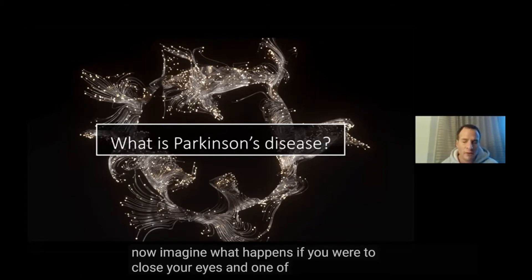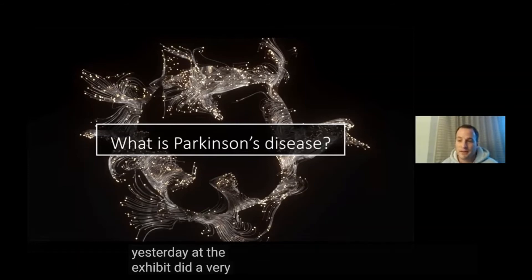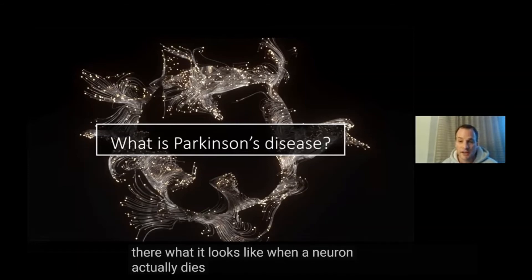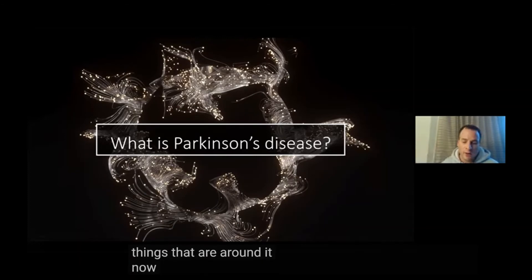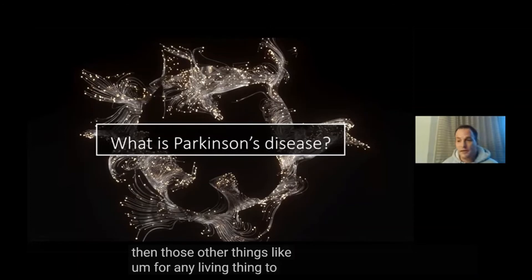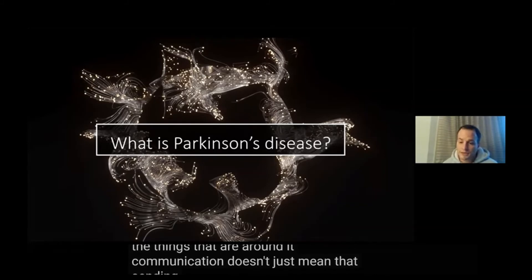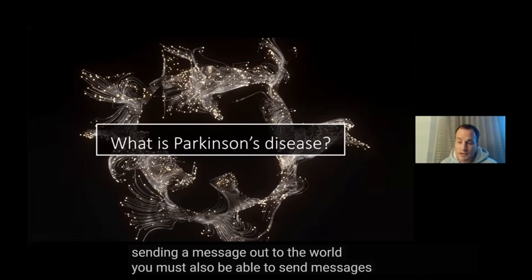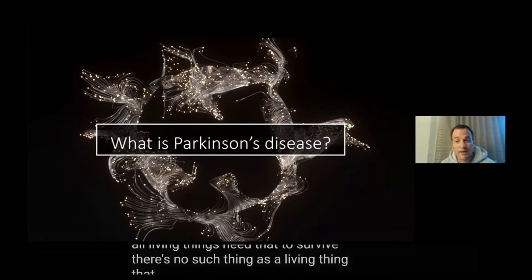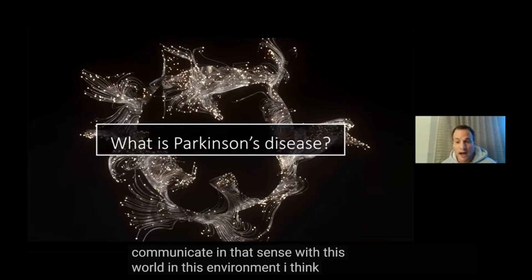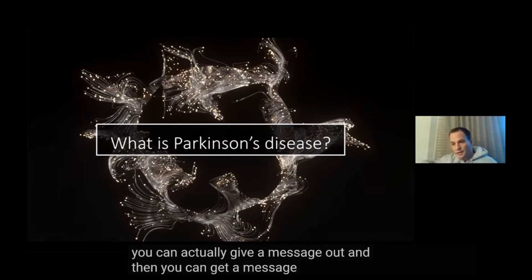Imagine what happens if one of those neurons were starting to blip out. Sarah, Megan, or anyone who was with us yesterday at the exhibit did a very good job of illustrating what it looks like when a neuron actually dies and starts to die back. One of the first things that happens is it starts to lose connections with things around it. For any living thing to be alive, it has to be able to communicate with the things around it. Communication doesn't just mean sending a message out — there has to be input and output. All living things need that to survive. The best definition I've come across for what it means to be alive is that you can communicate: you can give a message out and get a message back through.